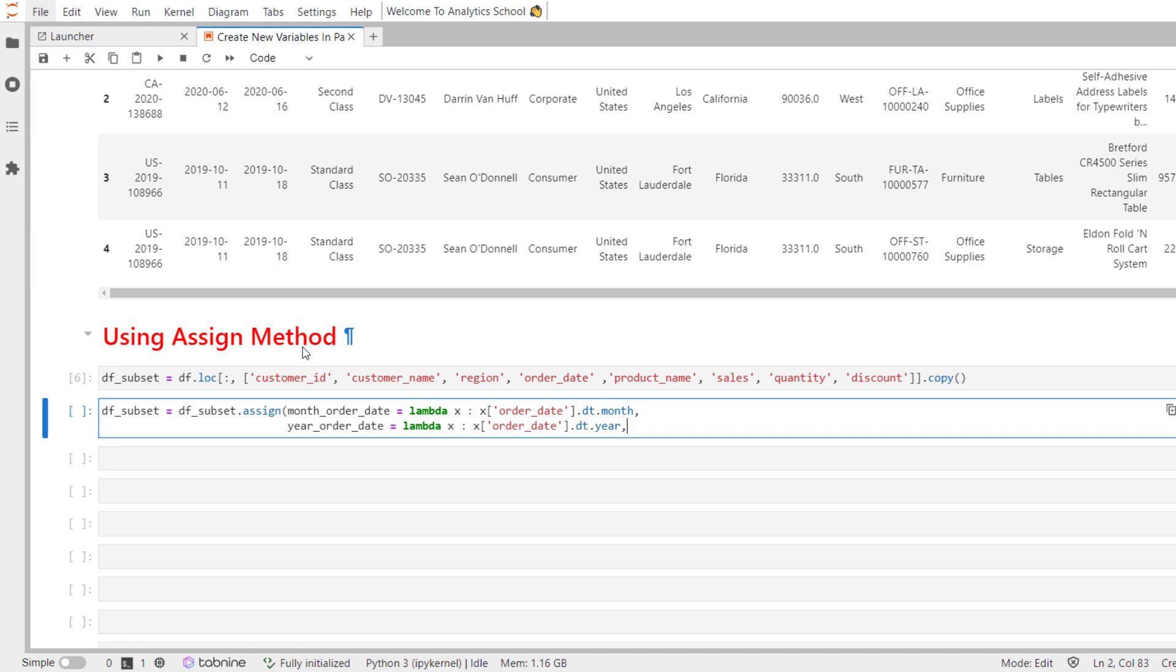However there is a small problem that not all customers receive discounts. What this means is if a customer has received 0 discount and if we divide sales by 0 the result will be infinity. As a result we need to impute infinity by sales and then we need to divide it by quantity. And this is how one can calculate the unit price.